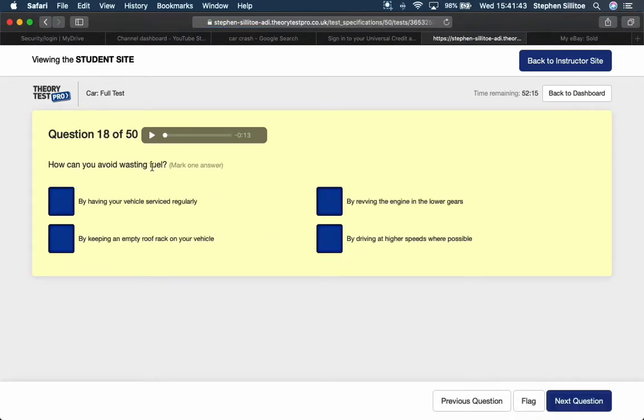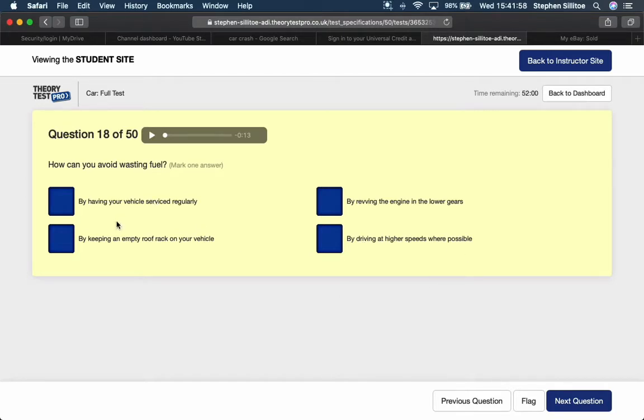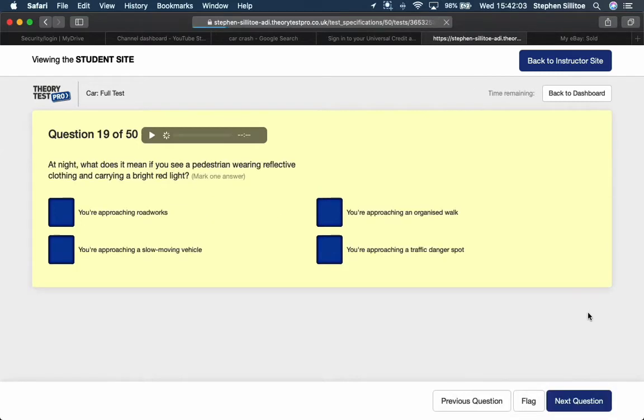How can you avoid wasting fuel? By having your vehicle serviced regularly, by keeping an empty roof rack on your vehicle - no, that's more weight, that's going to use more fuel. By revving the engine in lower gears, that'll use more fuel too. By driving at higher speeds where possible, that uses more fuel too. So by having your vehicle serviced regularly, you keep the engine in optimum condition.